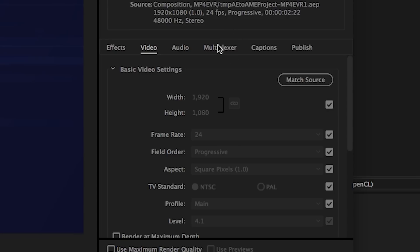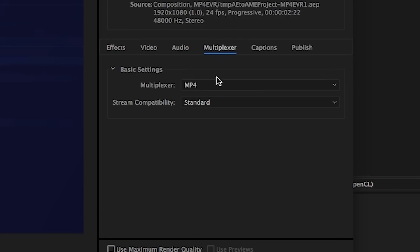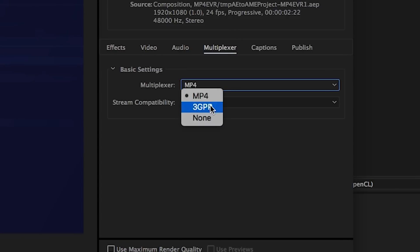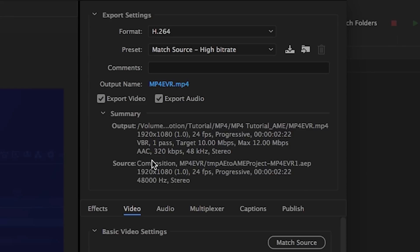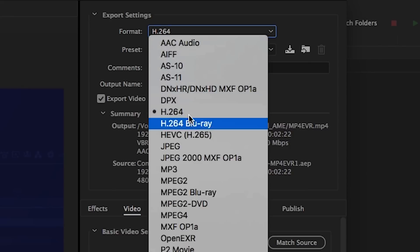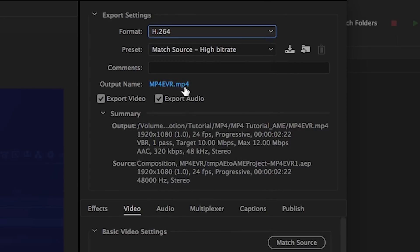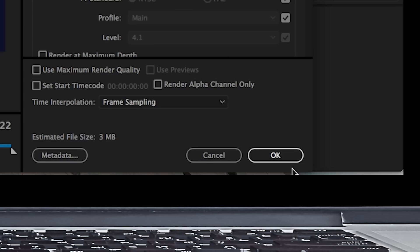And you can actually see what container your video is in by going to multiplexer. And it'll tell you whether it's MP4, 3GPP, or whatever. So in order to export MP4, all you have to do is make sure you have H.264 selected and MP4 is your file extension right here and hit OK.